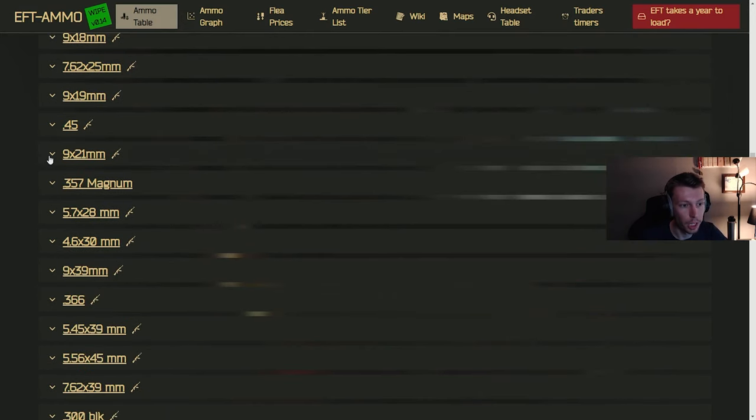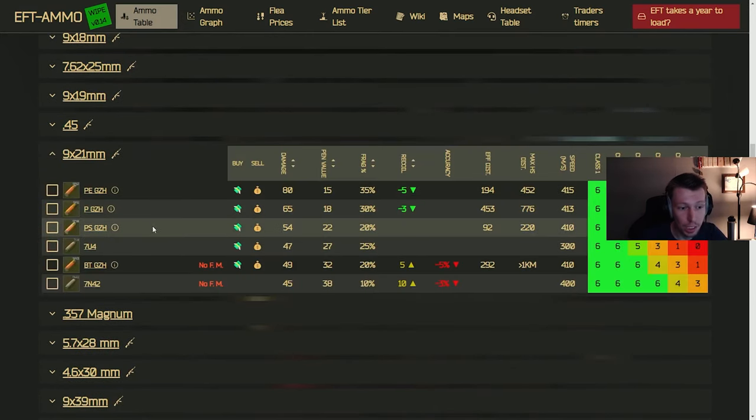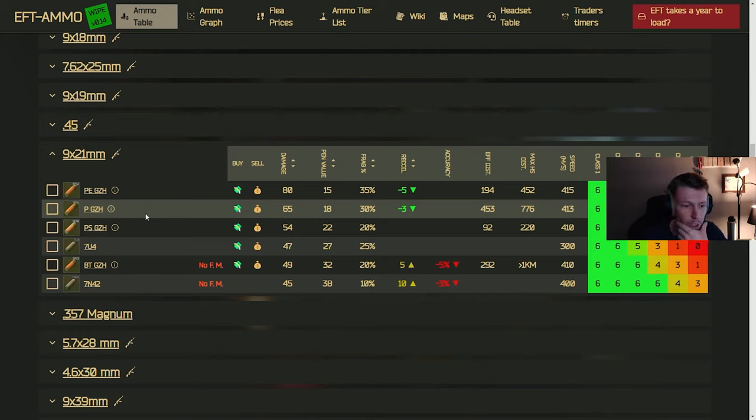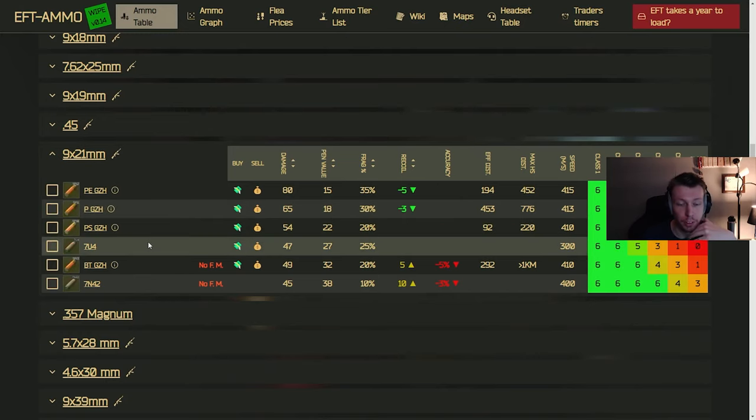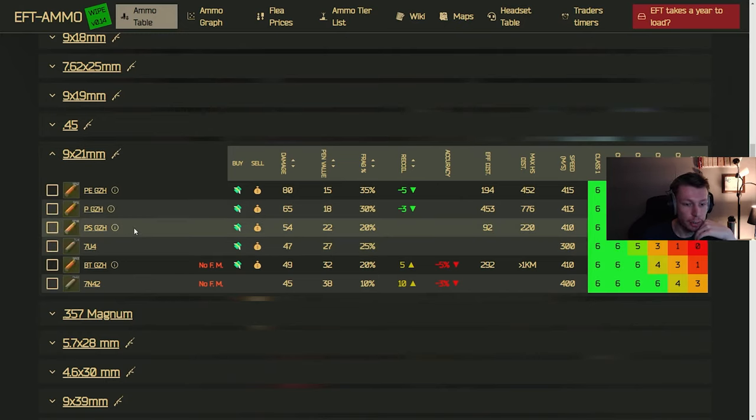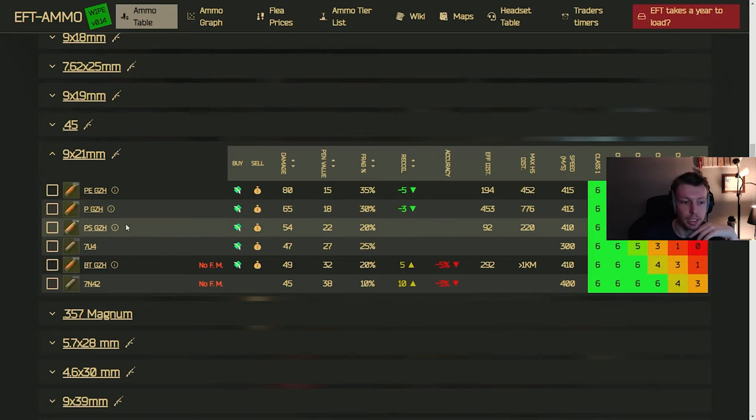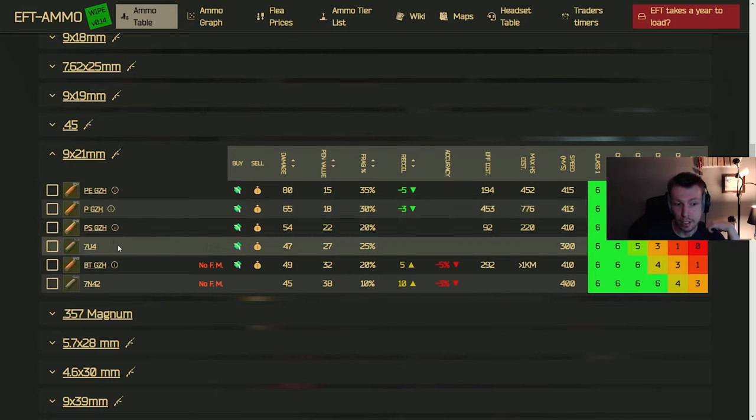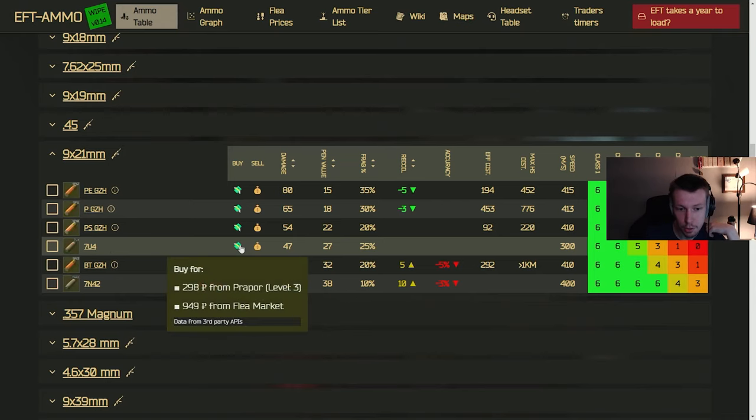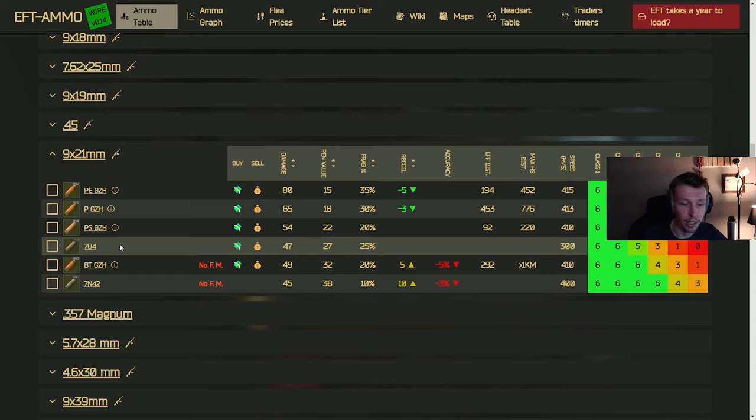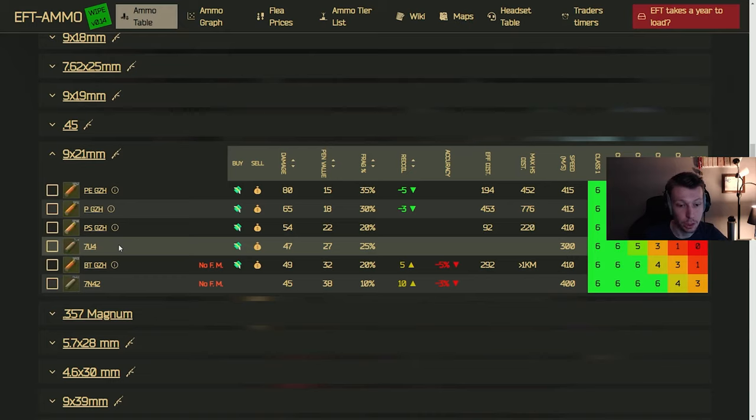Moving on to 9x21. This is like the shrimp gun, as I call it at least. I think that's what other people call it. But this is a pretty fun gun to use. And anything below the PS is really going to have a pretty bad pin. The PS doesn't have a good pin either. And then once you get the 7u4 at Prapor level 3, it actually starts to get a little more usable. This is the ammo I've been using in it here and there. And it feels a little weak, like it takes several shots to kill somebody, especially if they have decent armor.